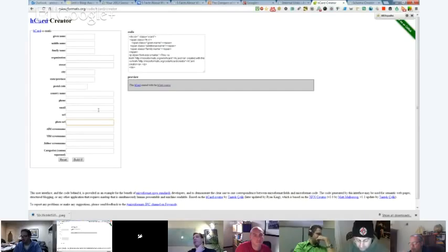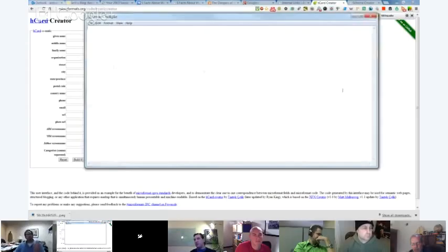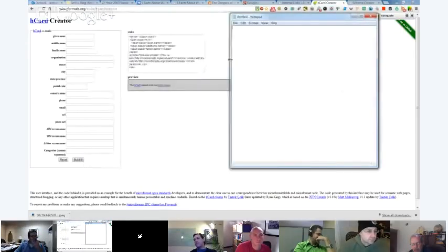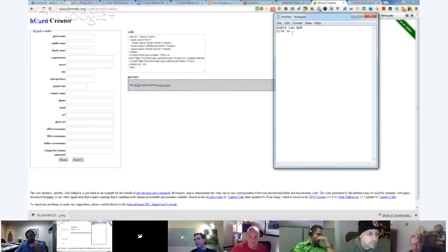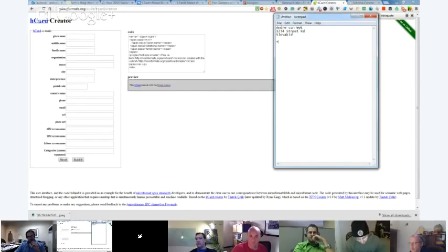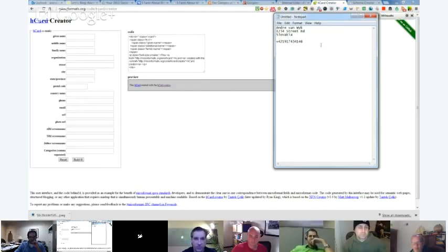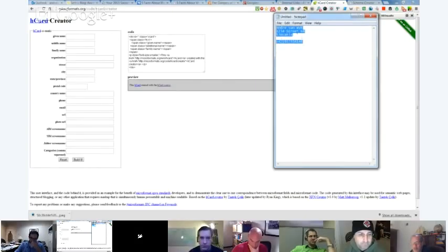Although it sounds a little bit complicated, the reason why you would want to do this is because if you just do it in plain text - like if I put in my name 'Andre from Vaik,' and my address 1, 2, 3, 4 Street Road, Slovakia, and my telephone number - that looks fine from a human perspective. A search engine comes along and it just sees a whole lot of text and says 'okay, that's text' and just puts it there. Whereas if you go in and use H card markup, the search engine actually understands what it's reading - it doesn't say it's just a bunch of text.